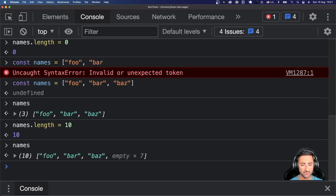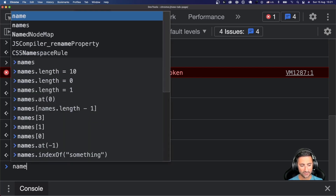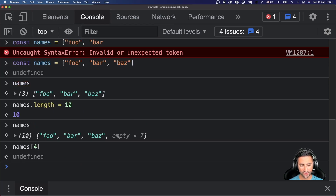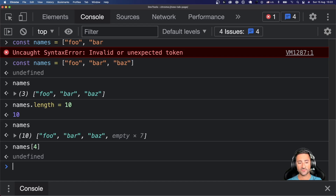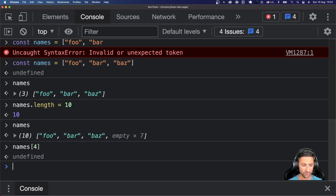You can also increase the size of your array by increasing its `length`. Going back to our `['foo', 'bar', 'baz']` example, if I set `names.length = 10`, it creates empty slots in the array — shown here as `x7`. Accessing `names[4]` gives `undefined`. So with `length`, you can read the value, trim the array by assigning a lower value, or expand it by assigning a higher value, which creates empty slots.